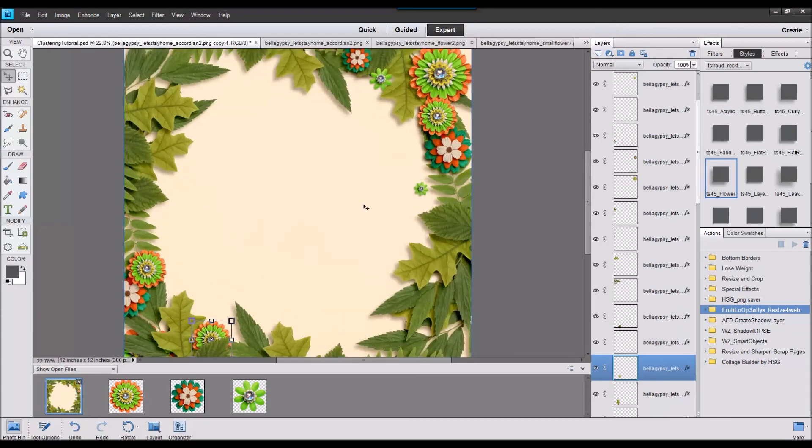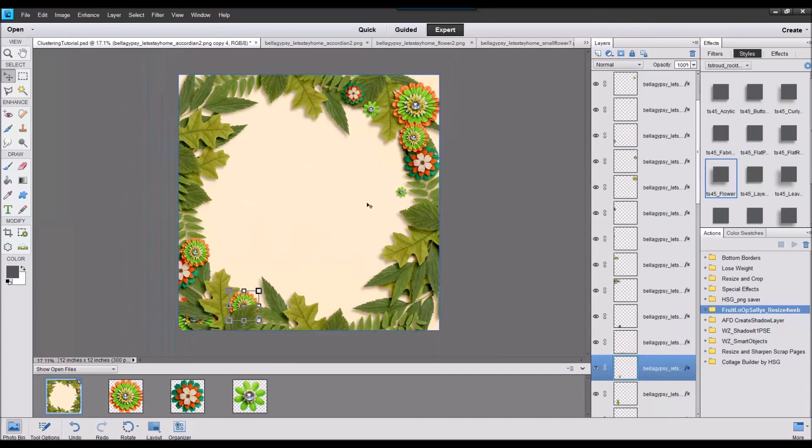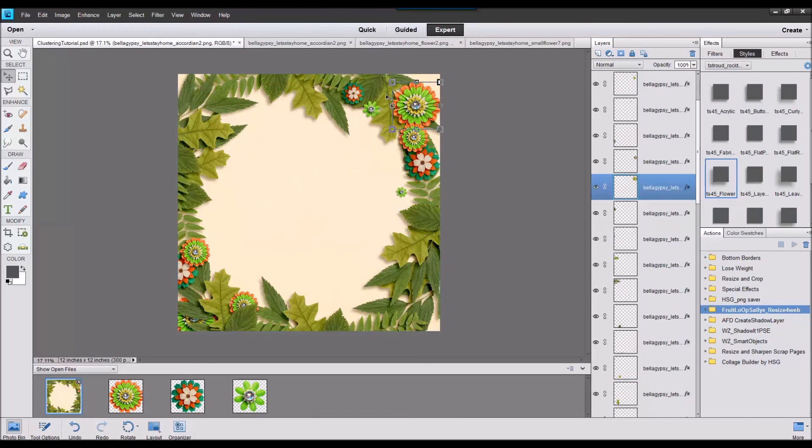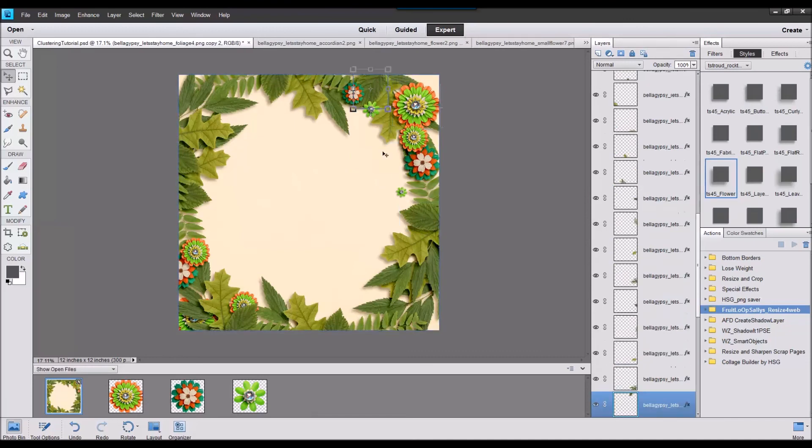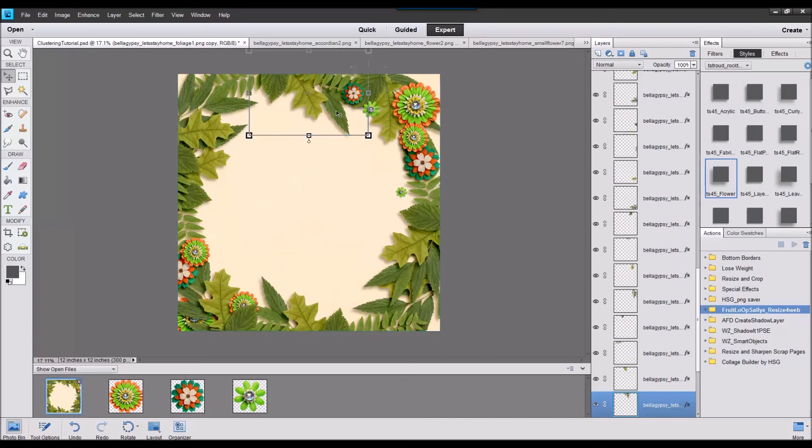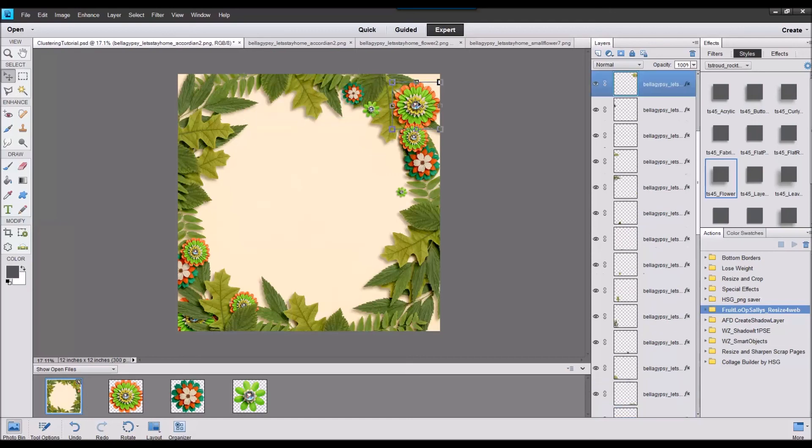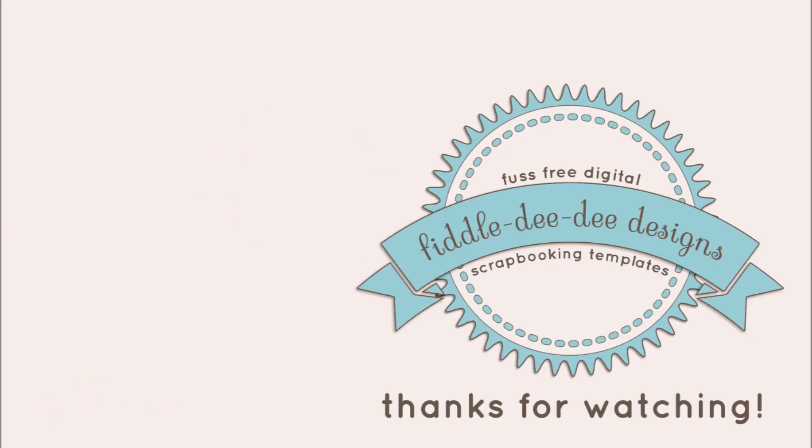That's it, that's how to quickly and easily change the look of a page. Makes it look like you've spent a lot of time but Photoshop has allowed you to quickly make a masterpiece. I hope you've enjoyed this quick tip.